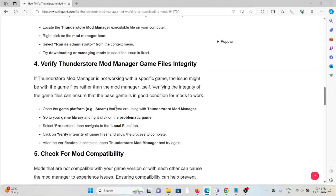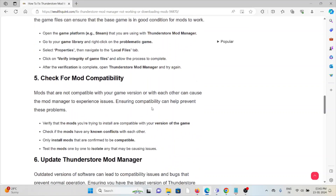The fourth method is to verify the Thunderstore mod manager game files integrity. If the mod manager is not working with a specific game, the issue might be with the game files rather than the mod manager itself. Open the game platform, go to the game library, right-click on the problematic game, select Properties, navigate to the Local Files tab, click Verify Integrity of Game Files, allow the process to complete, then open the mod manager and try again.